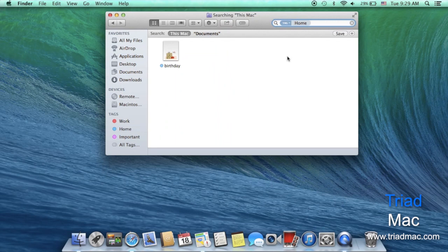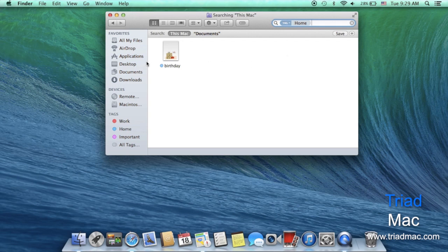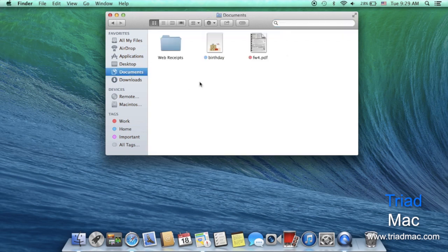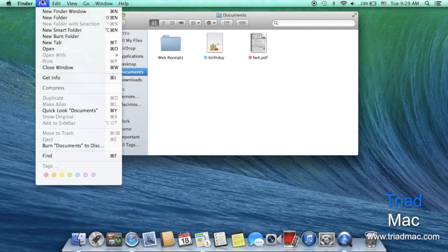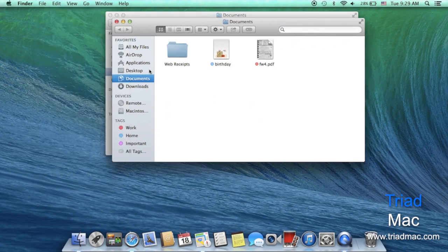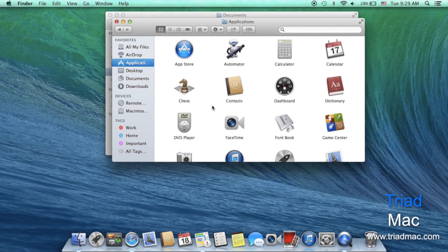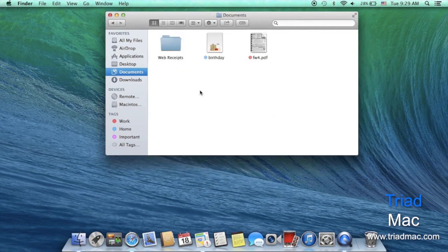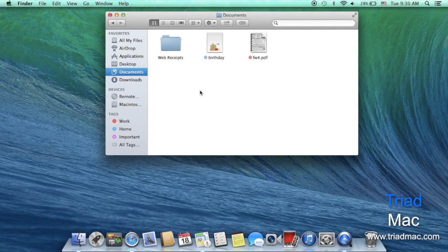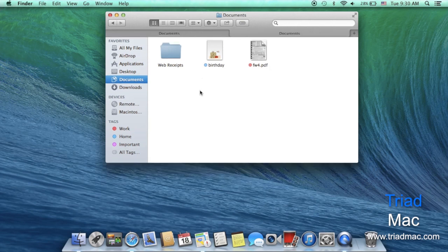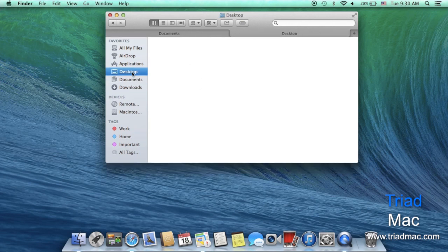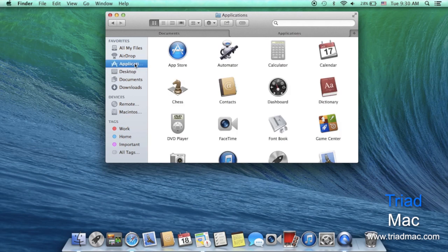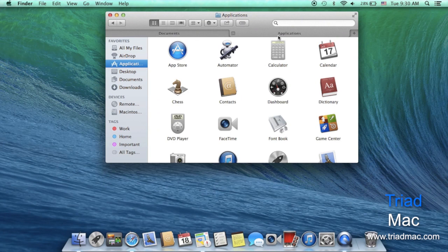The next feature of Finder that I'm really looking forward to is tabs. Previously if I wanted to have my documents open as well as my downloads or applications I used to have to go up to file and new finder window and then jump right into applications. But now Apple's brought the benefit of tabs to the finder and now with a simple command T I can open up a secondary tab and go into another location like desktop or applications and be able to jump right back and forth between these two different locations in my finder.